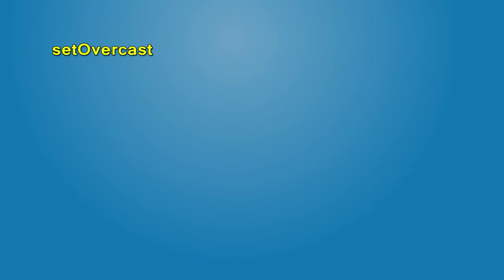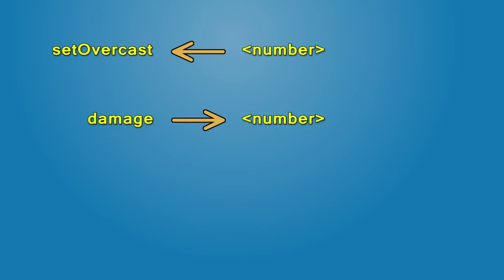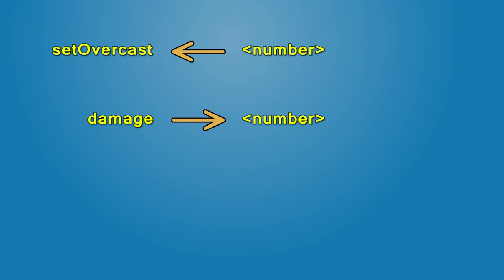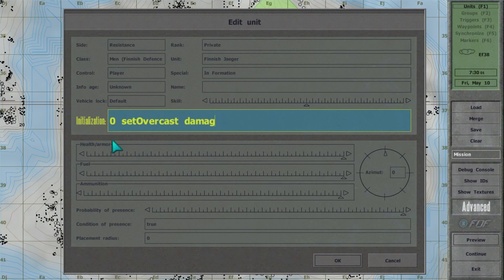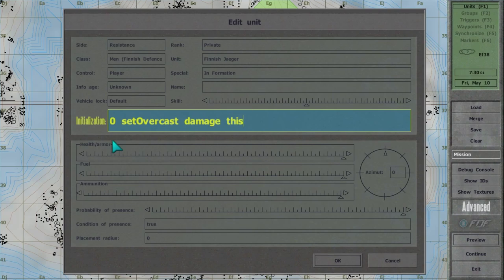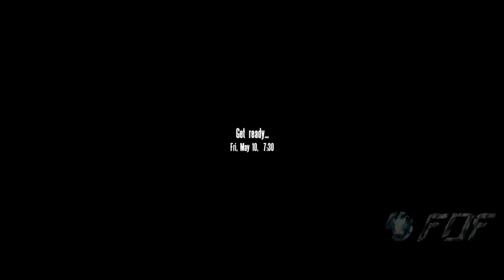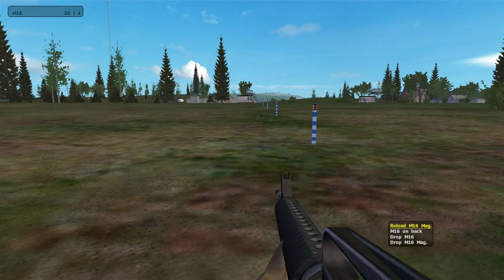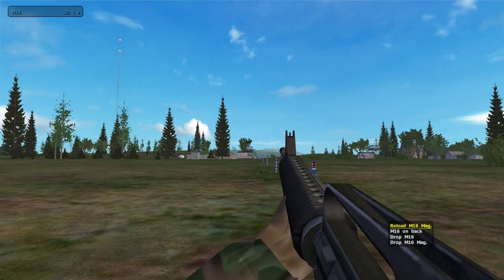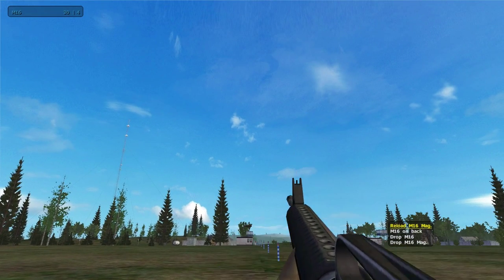Set overcast uses a number and damage returns a number. So if you combine the two, 0, set overcast, damage, this, then starting weather could depend on the level of injury.